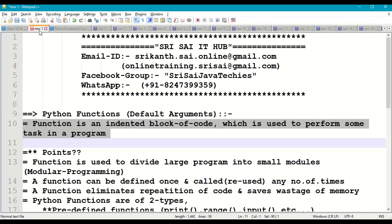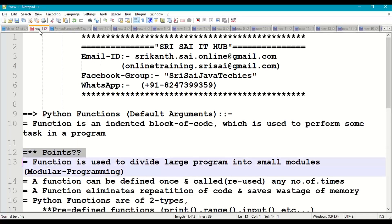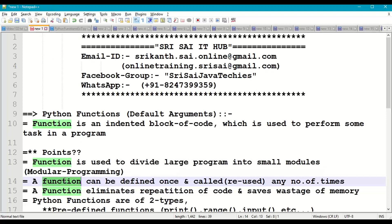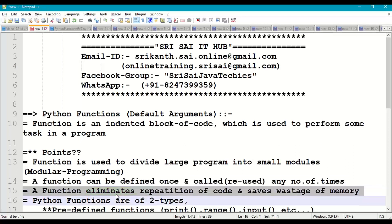A function is an indented block of code which is used to perform some task in a program. A function divides a big program into small modules — this is technically called modular programming. A function can be defined once and called any number of times, which means reusability is the main advantage of functions.